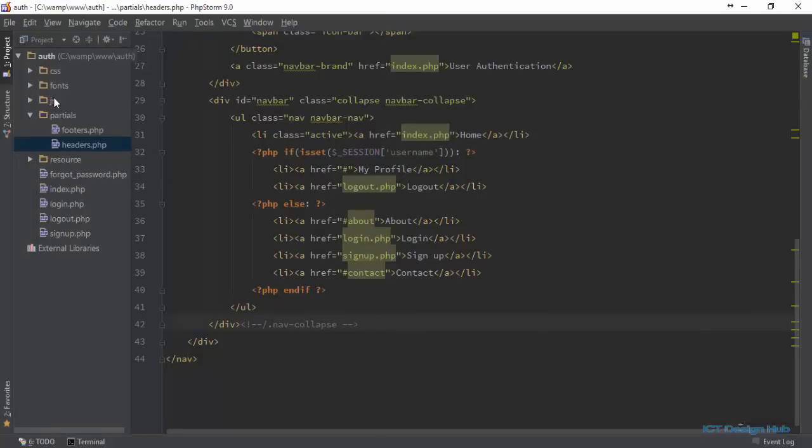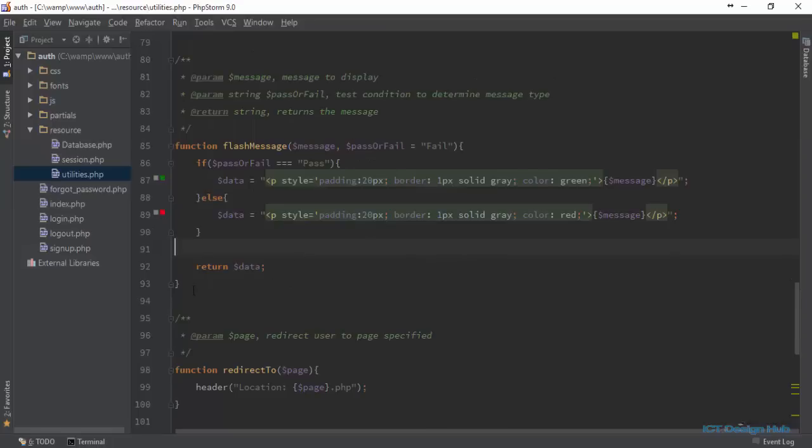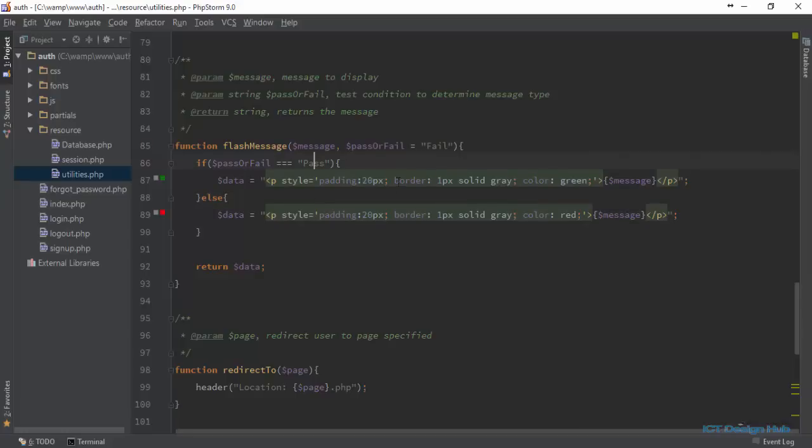We'll go to our resource folder. We're using this custom function to handle messaging in our application, and we're checking for pass or fail messages. The only thing we need to do here is give this a Bootstrap class.